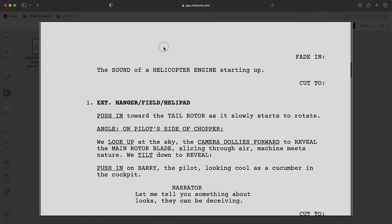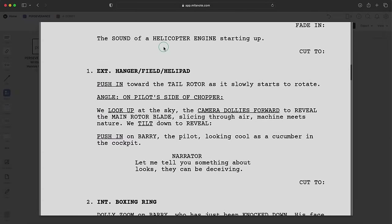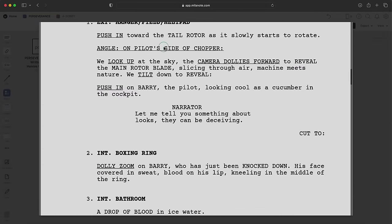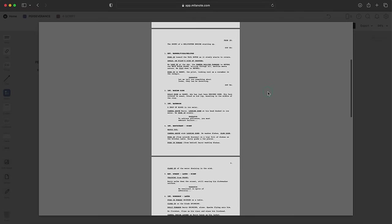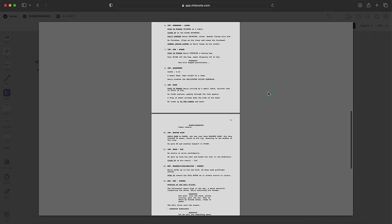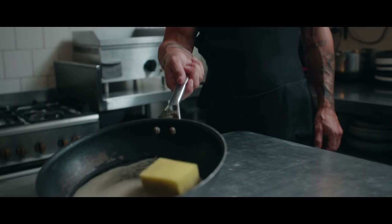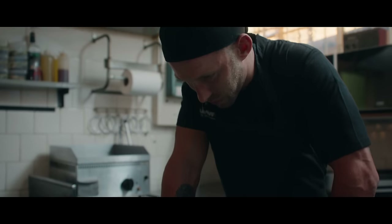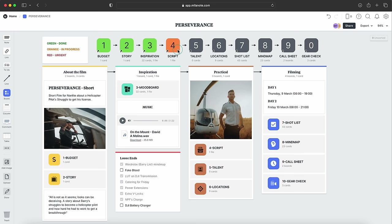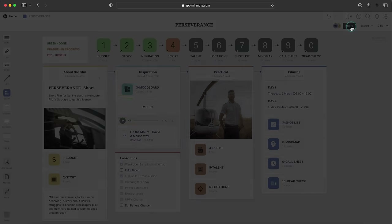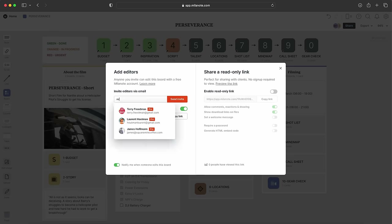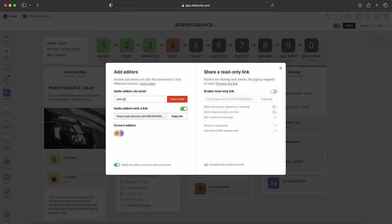Step four is the script. If the story is the 'what,' the script is the 'how' — it translates the story into scenes you can execute on screen. Some projects are scripted from start to finish, but it's important not to be too precious about the script because film production doesn't always pan out exactly as scripted. Because Millenote is cloud-based, it's easy to invite collaborators like directors and producers to add to your boards.